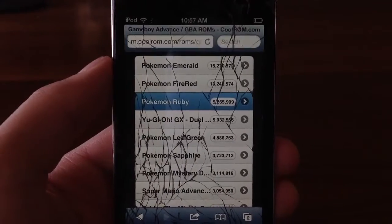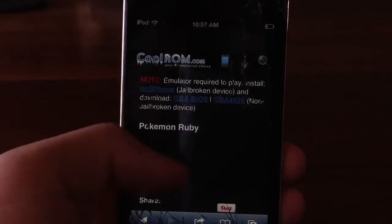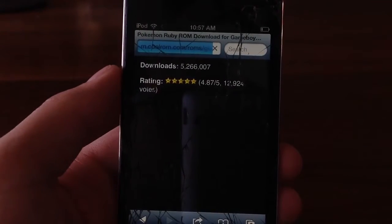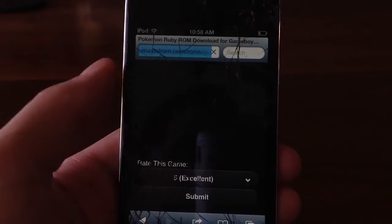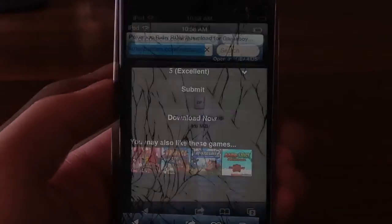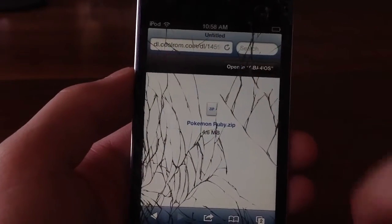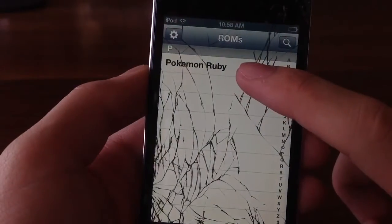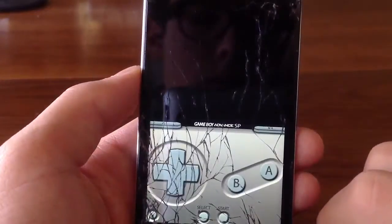So you can see we have all these. For this demonstration, I will be downloading Pokemon Ruby. So I'm going to scroll down and go to the download tab, so let's just wait for that and find it. And there it is — download now. Once you guys click that, you guys will then get a new window that says open in Game Boy Advance for iOS. Click on that and it will then redirect you to the Game Boy Advance application.